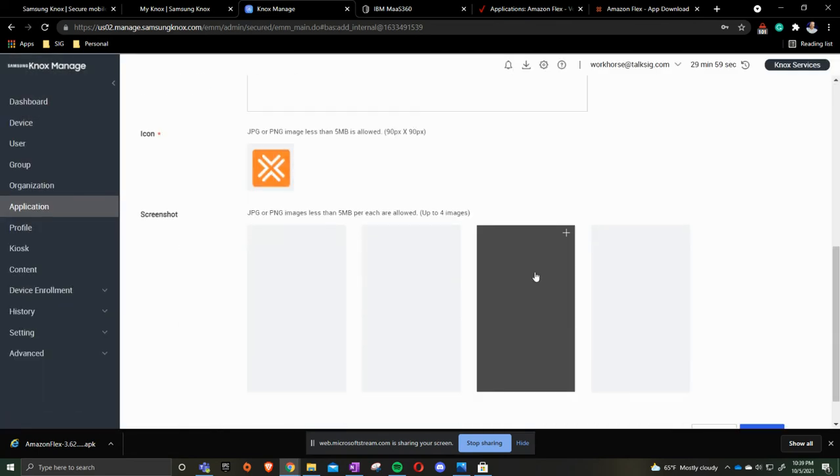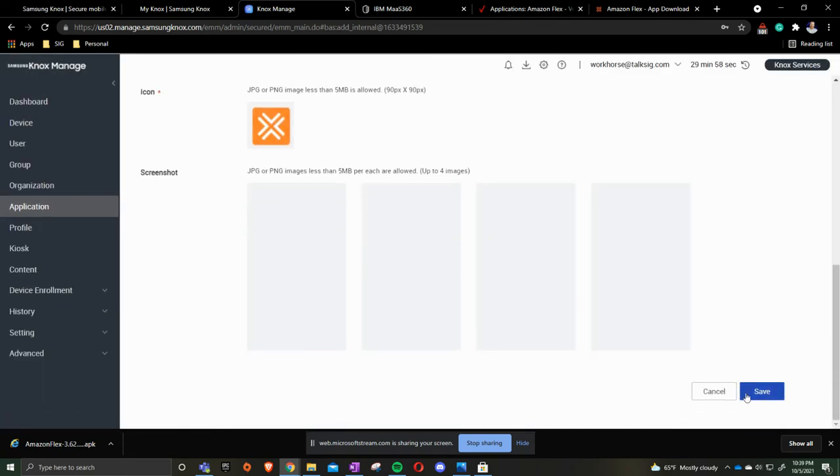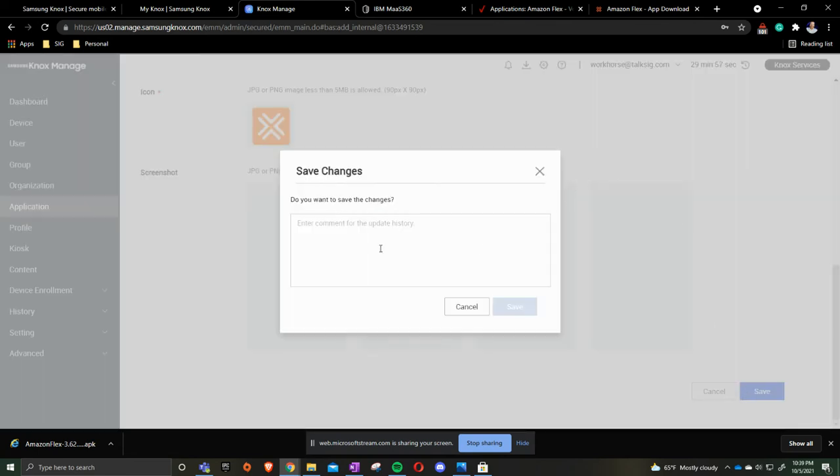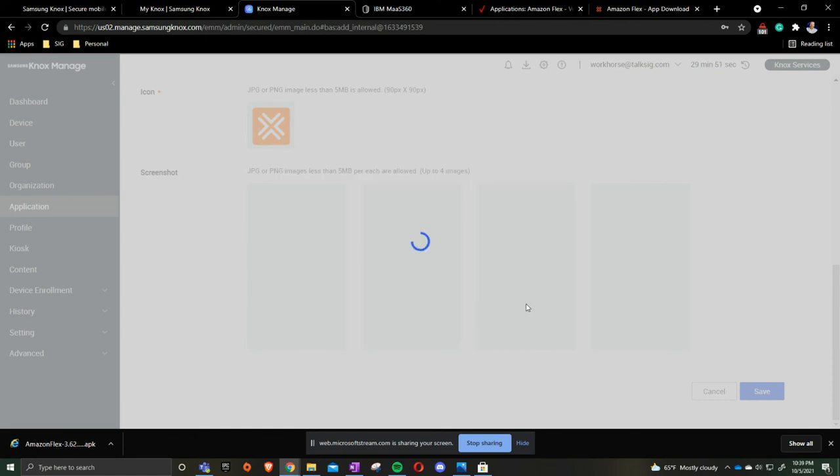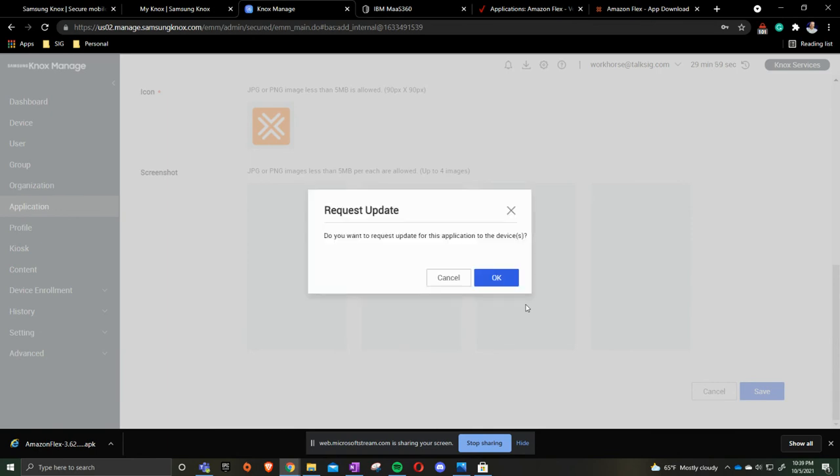Press open. Scroll to the bottom and click save. Put in your notes and then press save. When you press save that app will then now update on all the devices prior to you having to physically touch them. Press ok.